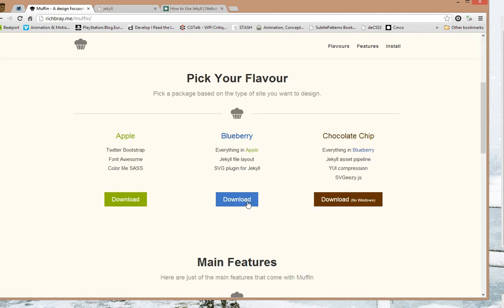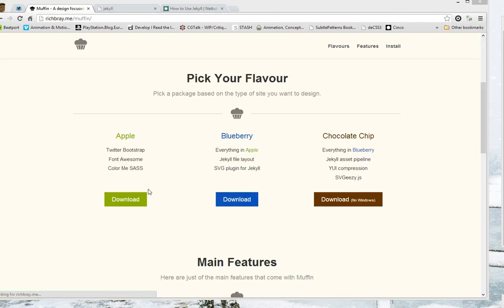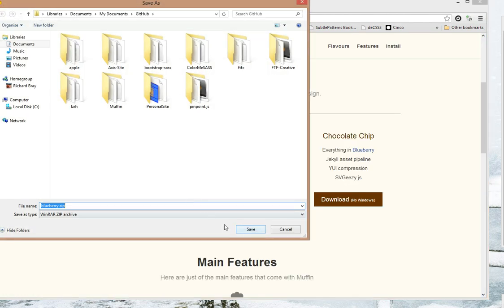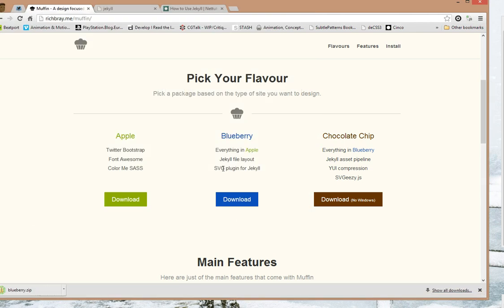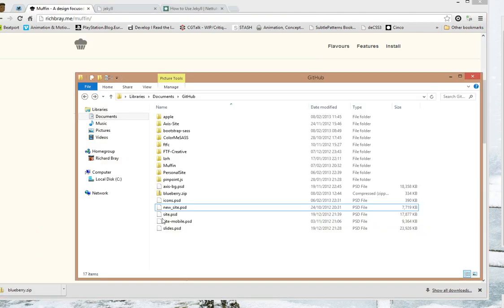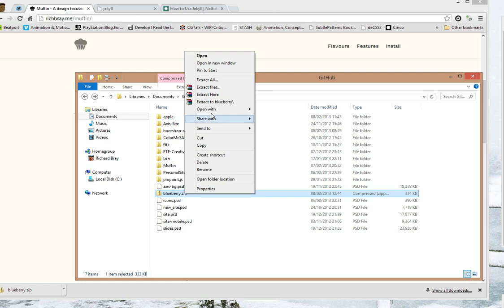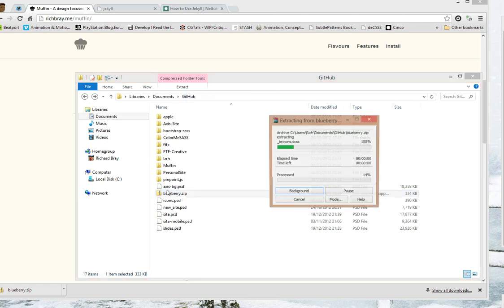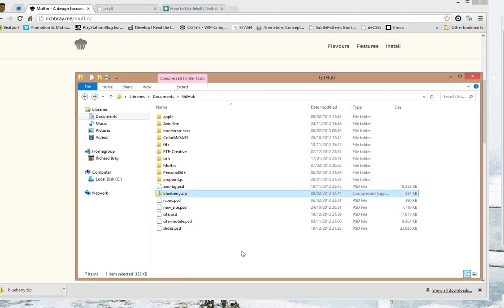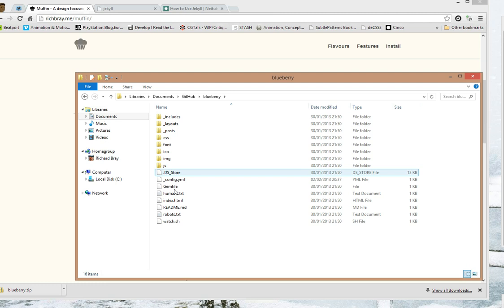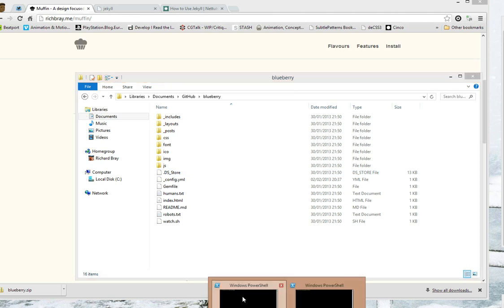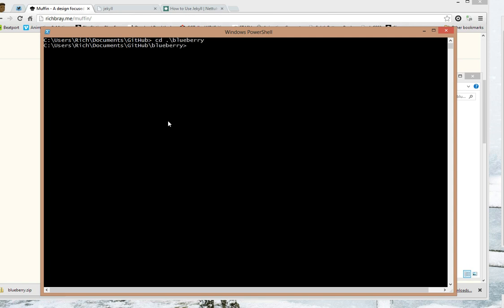So what we're going to do is download Blueberry Muffin because it has a Jekyll layout. Extract it and let's go to the command line or terminal and cd into the directory, so cd blueberry and hit bundle to install all the necessary gems which will take a while.